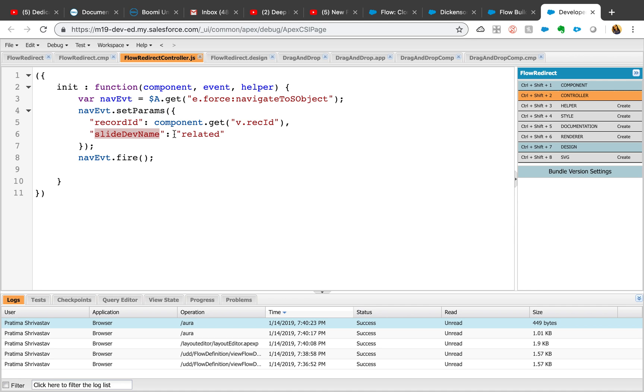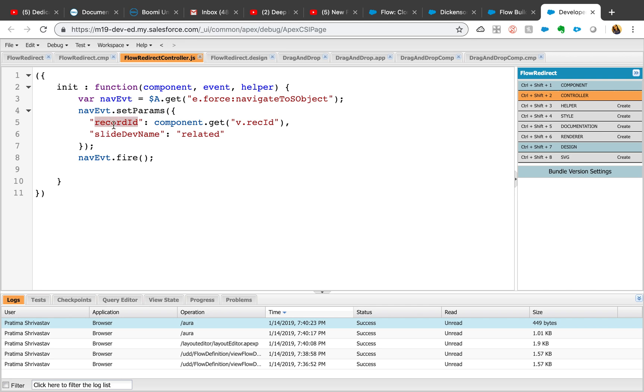To be able to navigate to that subject, we definitely want to pass the record ID. Component.get v.recordID - if you look at the component developer guide, you will see that this particular action takes some parameters. If you just put navigate to a subject, we don't know where it should navigate to, which is why we need to set the parameters called record ID.